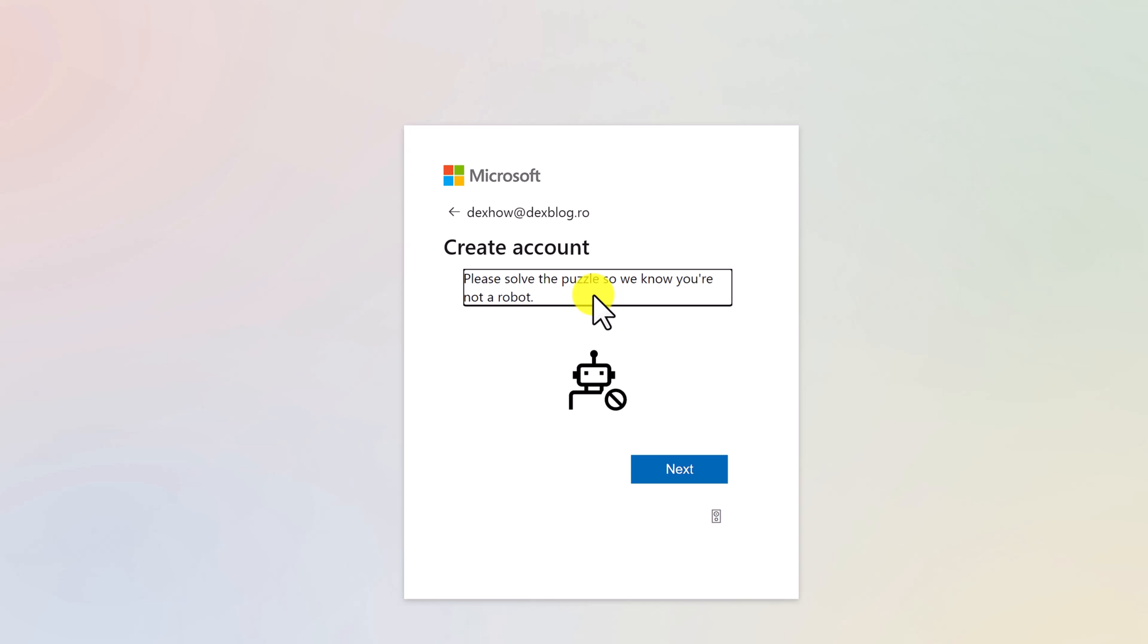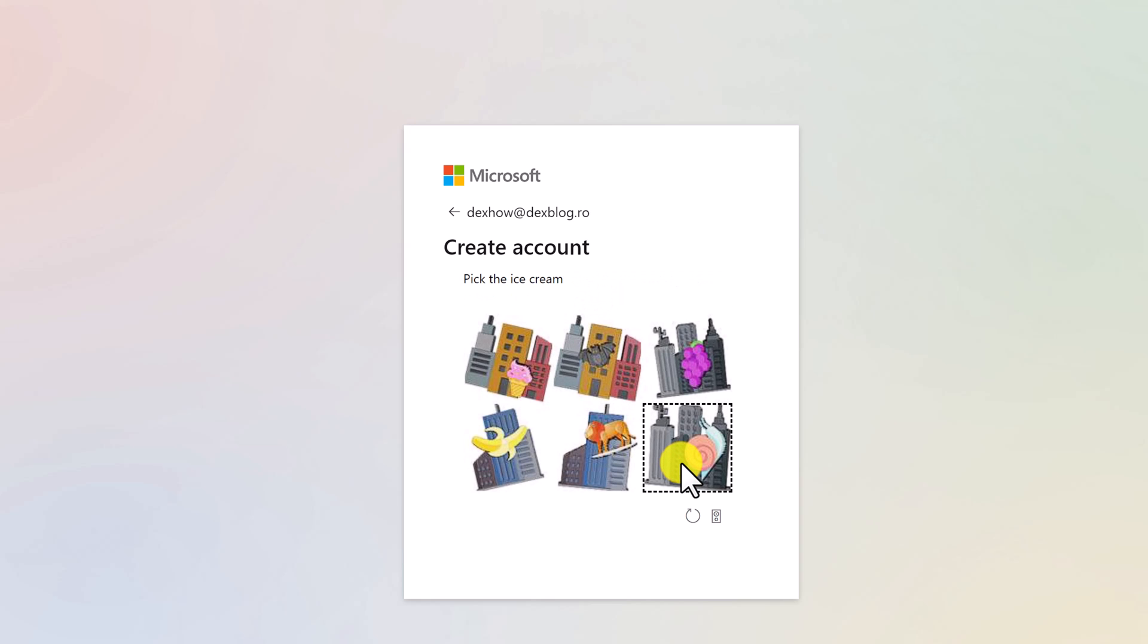Now solve the puzzle to create the account. The account should be established as soon as you validate the code.